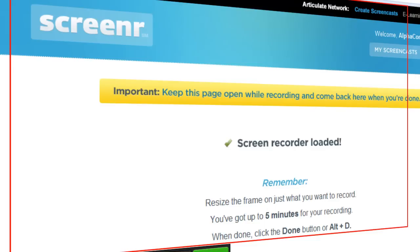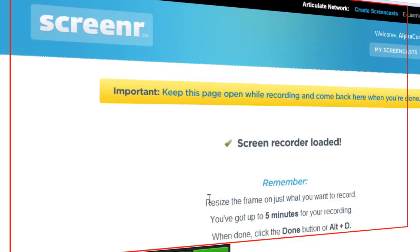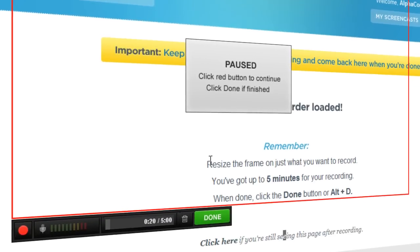And once I'm done, I have a five-minute limit which is plenty of time. When I'm done I can click done, or as it said before, Alt+D. Paused. Now it asks me to click done.